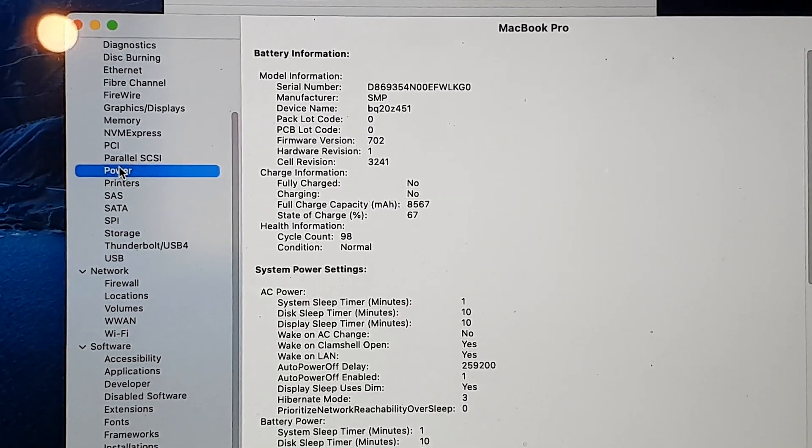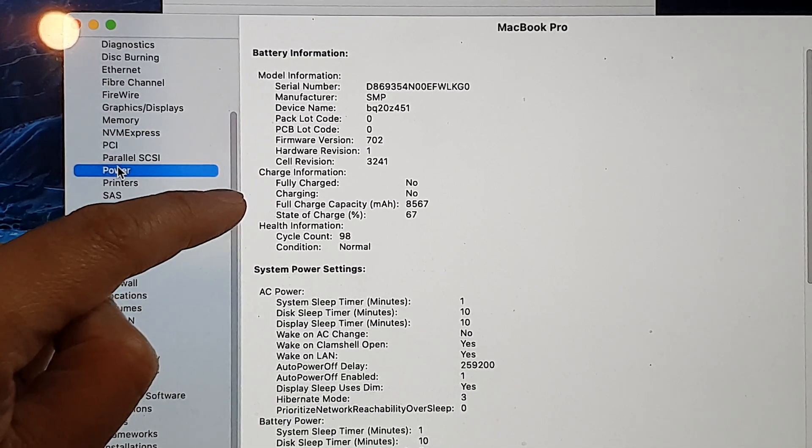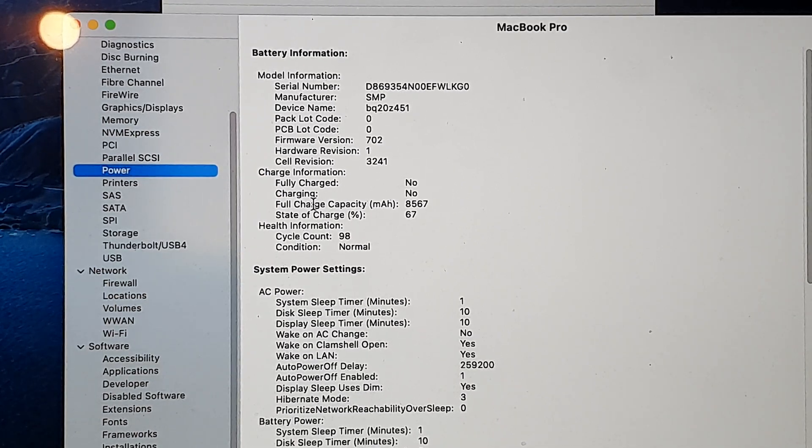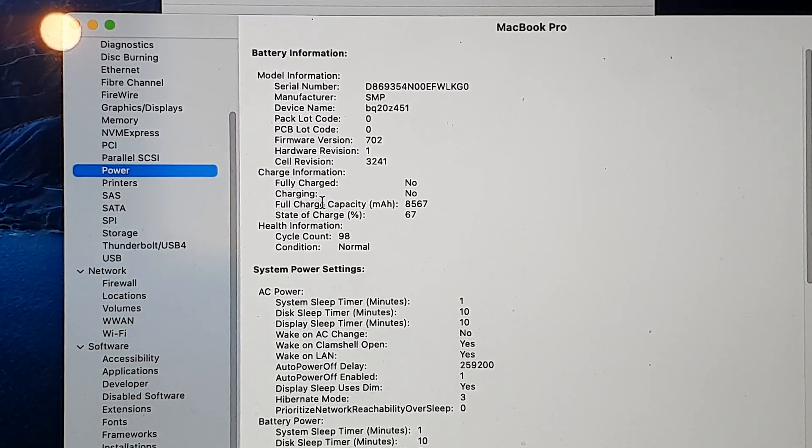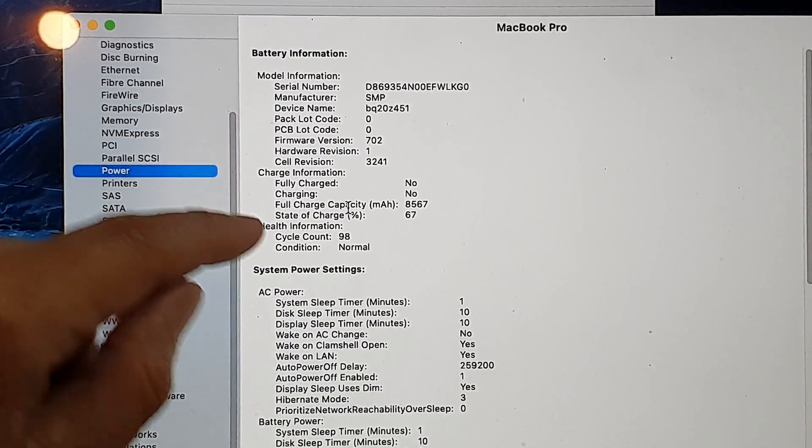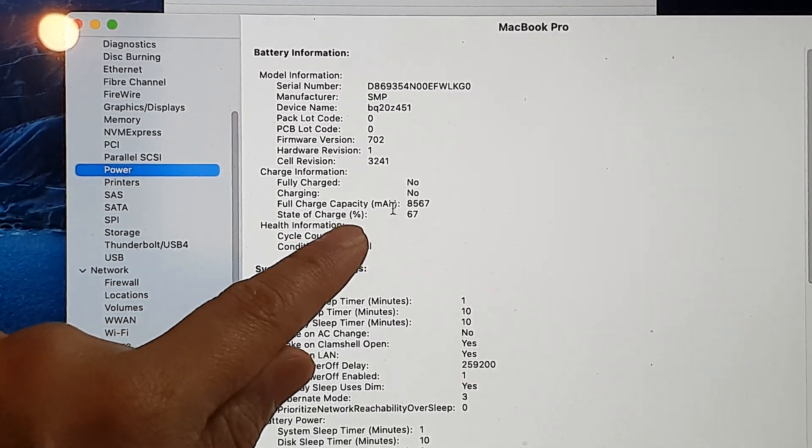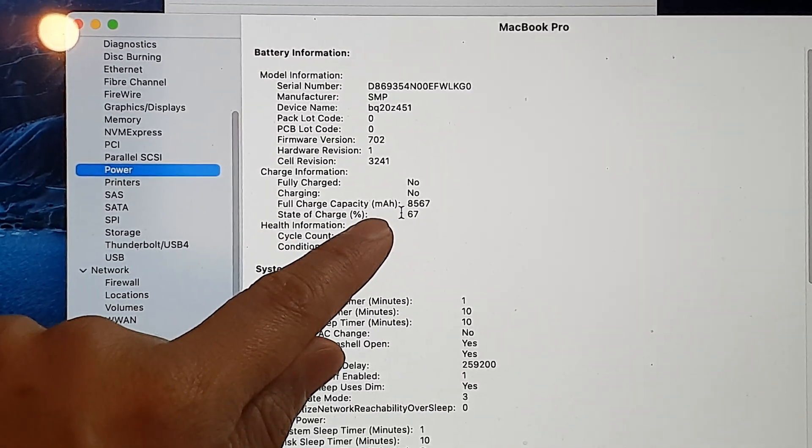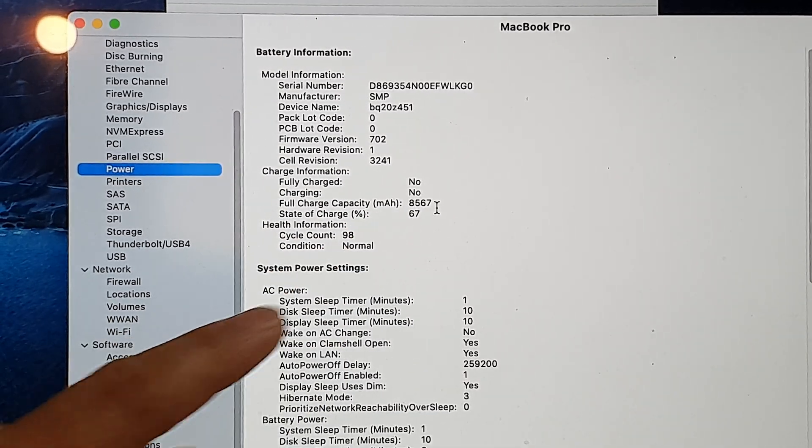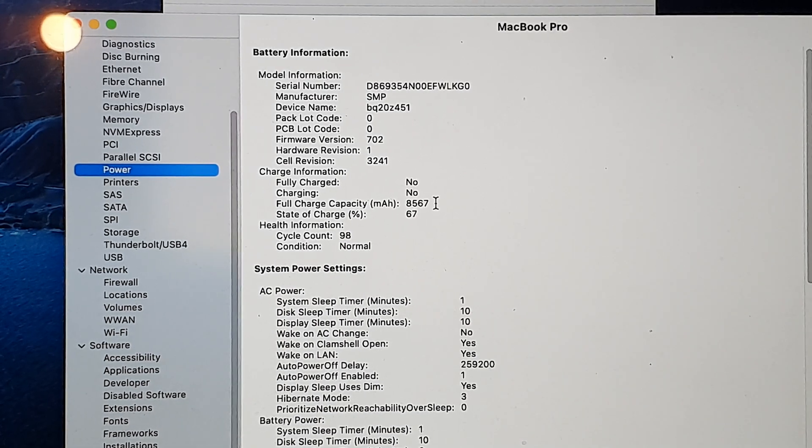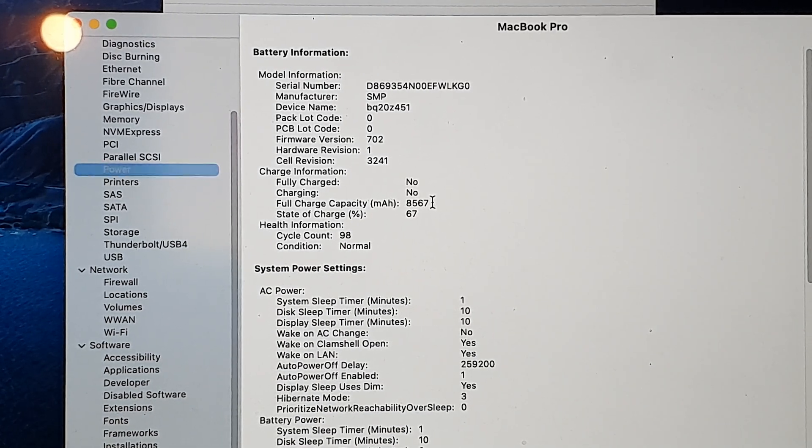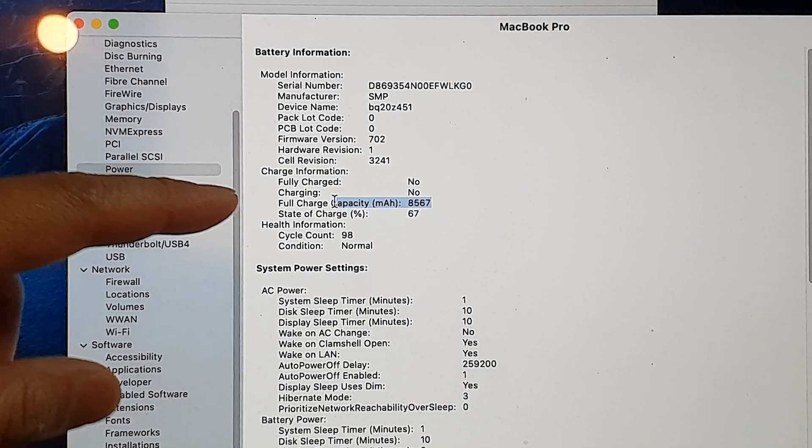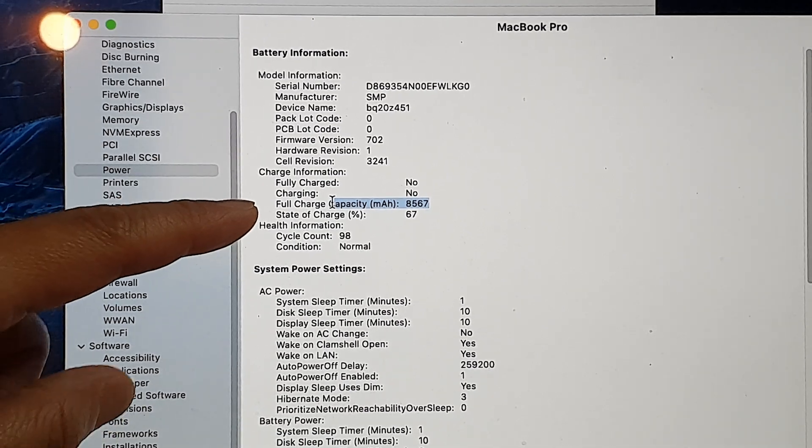In Power, go to the right-hand side. Here we're going to be able to find the full charge capacity in milliamp hours. At the moment it shows 8567, so that is how much this battery can hold the charge.